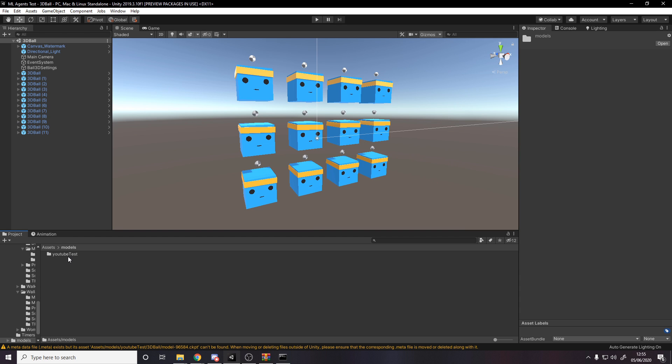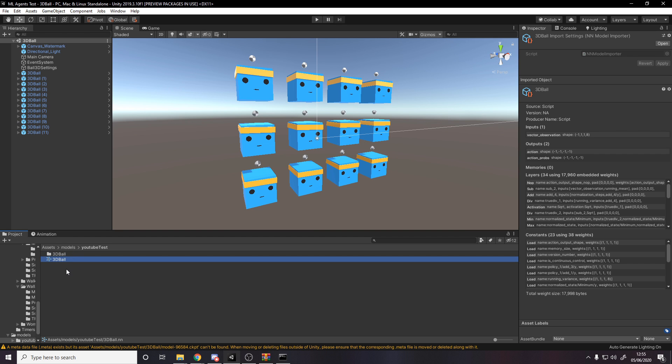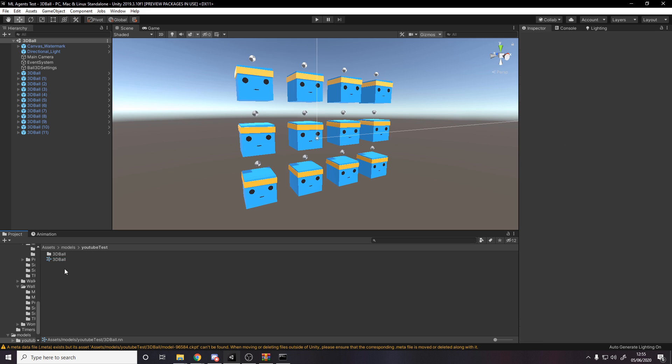All right, models, YouTube test. So here's the 3dball YouTube test. This is our data. If we just like set this now in the thing, so if we go to our agent and we drag this in, in the prefab here.